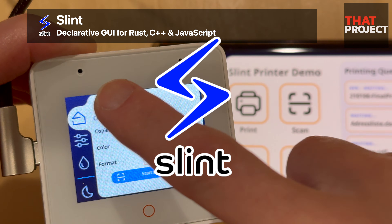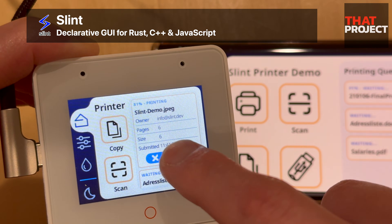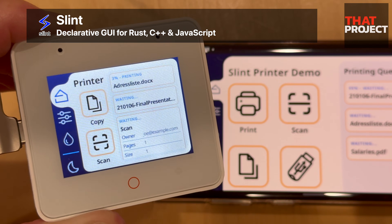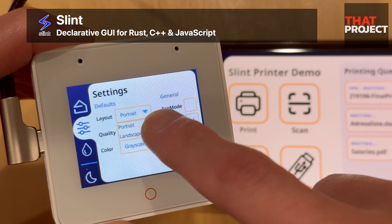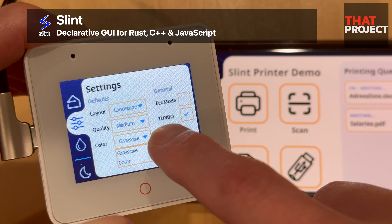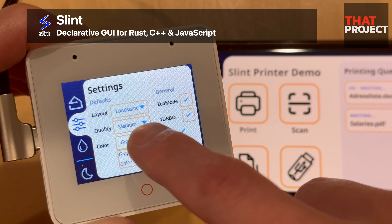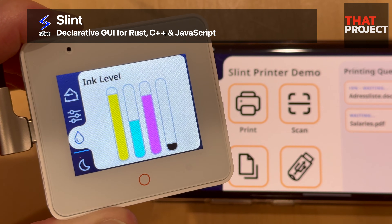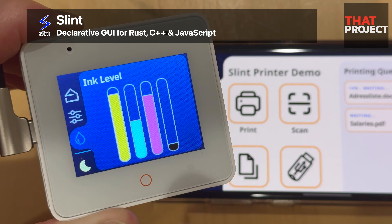The new GUI toolkit introduced in this video is Slint. This is also a GUI tool for creating a native user interface. Its feature is that you can create GUIs for all devices such as mobile and PC as well as embedded ones. If you want to deliver the same experience to users on all platforms, you can create a single UI code that can be used on all platforms. Slint files can be compiled into Rust, C++, and JavaScript.